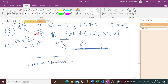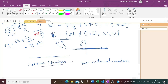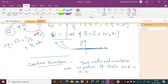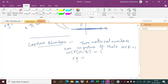Now let's talk about prime numbers and coprime numbers. A prime number is a number which has exactly two factors: one and the number itself. A coprime number involves two natural numbers — if the HCF or GCD of two natural numbers is one, then they are coprime. They will not have any common factor other than 1. Examples would be 2 and 7, or 7 and 9.